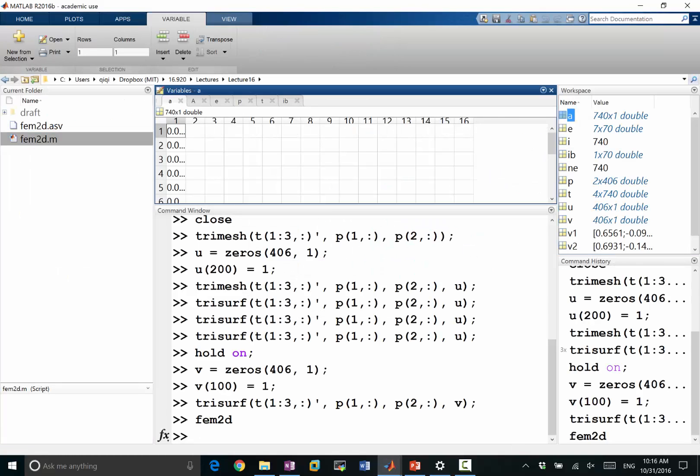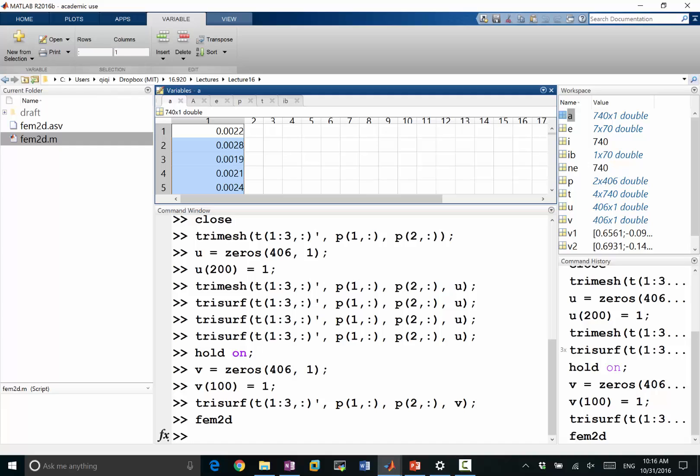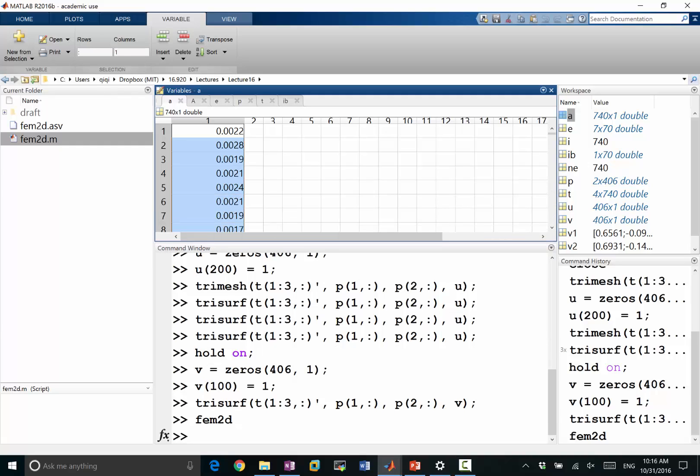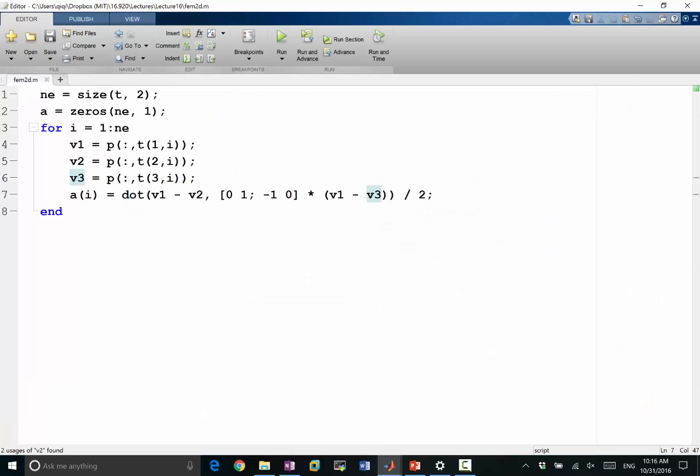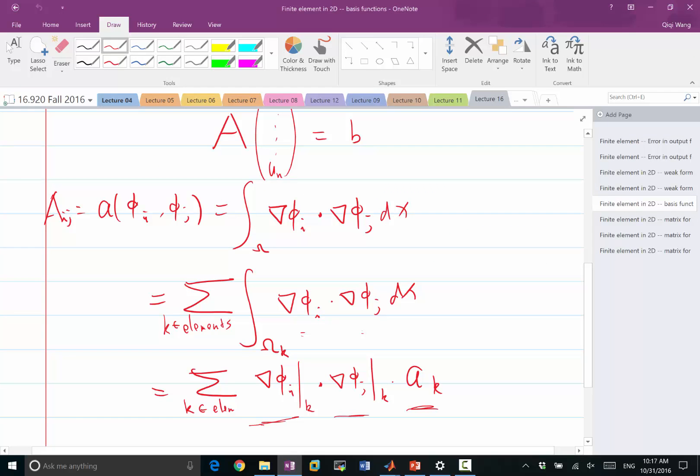I get an A that is equal to a bunch of things. And the magnitude seems to match the size of the areas. Any questions on this? So next, we have the area. Next is to compute the gradients of the basis functions.